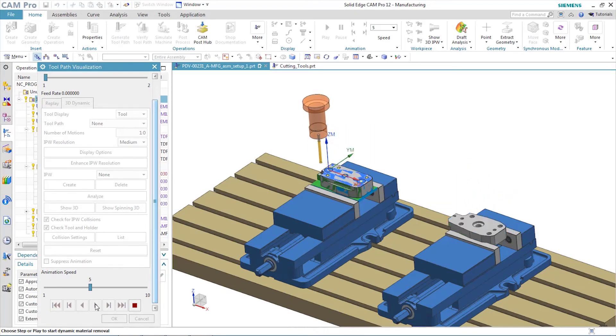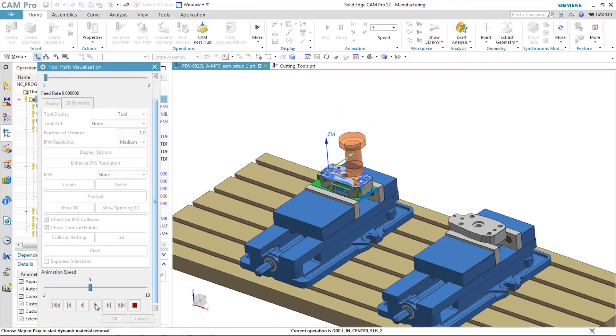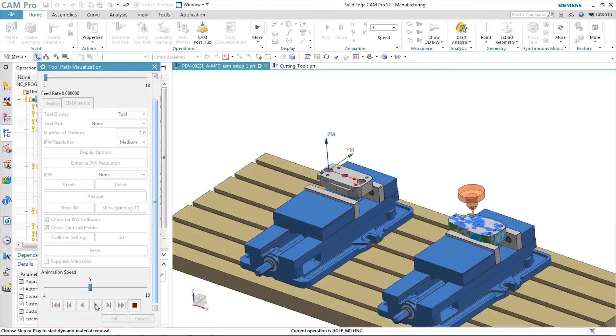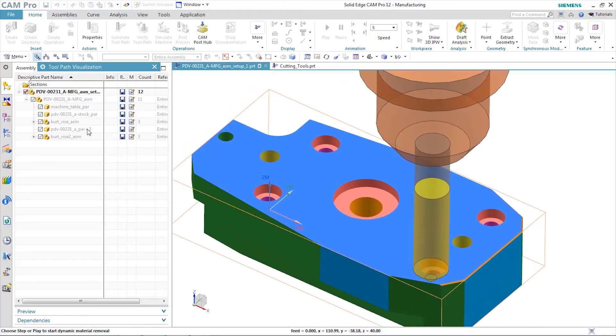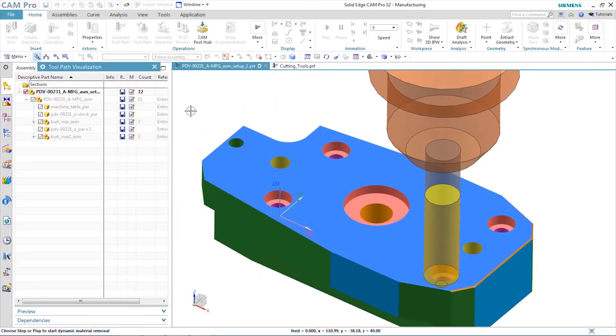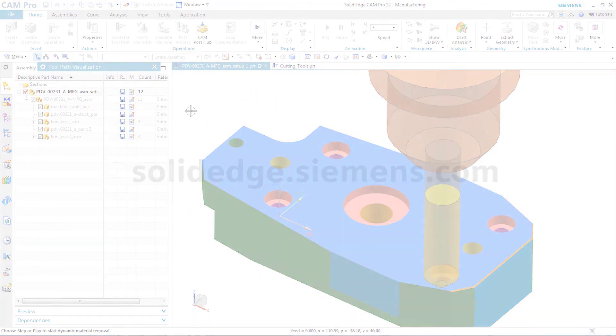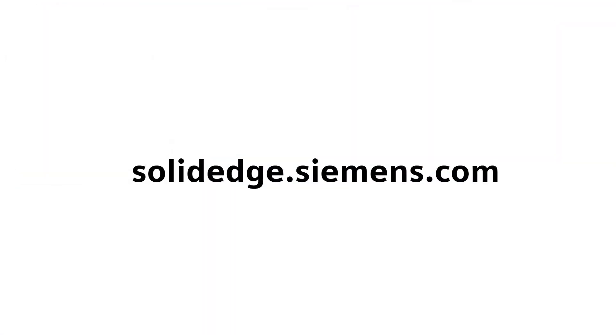and Solid Edge Cam Pro provides world-class results. As the cutting action moves from setup to setup, the in-process workpiece is updated and displayed, providing a clear picture at every point in the process. To learn more about Solid Edge, visit solidedge.siemens.com